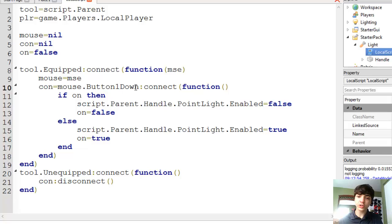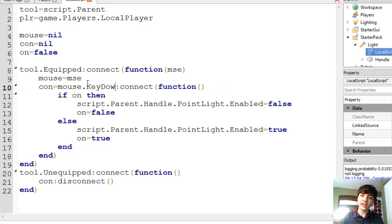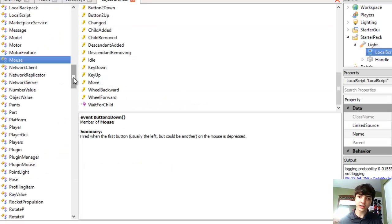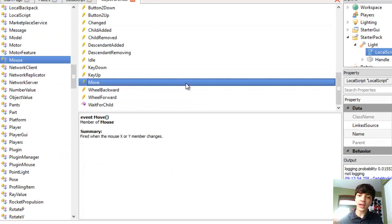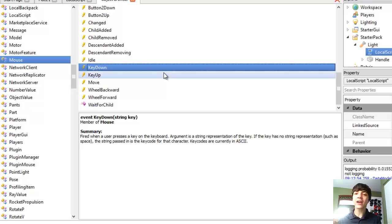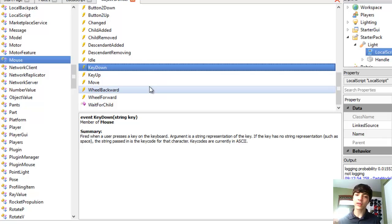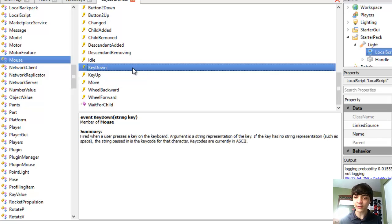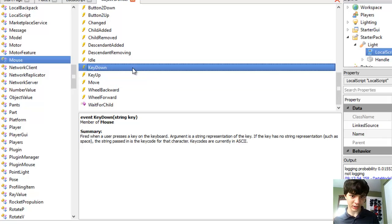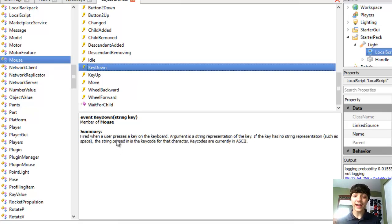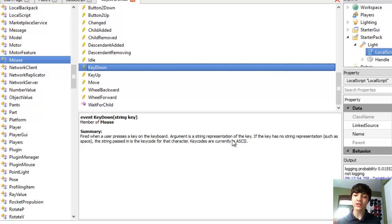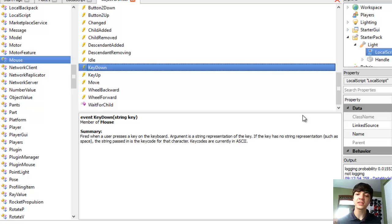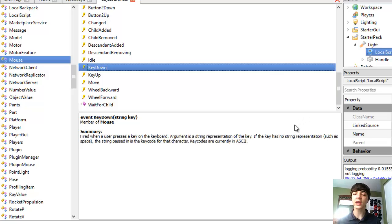So what we're going to do is we're going to change this to mouse.keydown. If we go to Help, Object Browser, I'm already at mouse. Keydown is one of the functions, events, handlers really. This is an event, but we're making a handler for it. Keydown is fired when a user presses a key on the keyboard. Argument is a string representation of the key. If the key has no string representation, such as space, the string passed in is the key code for that character.